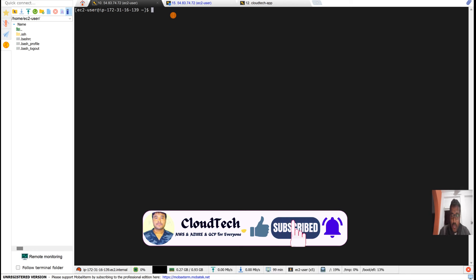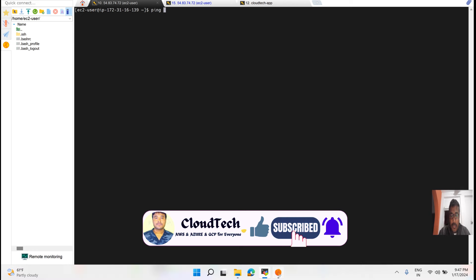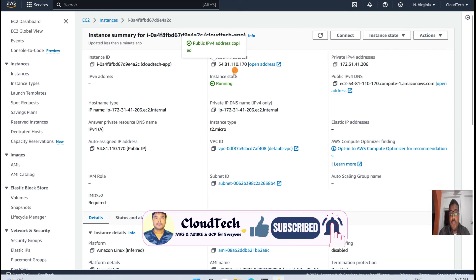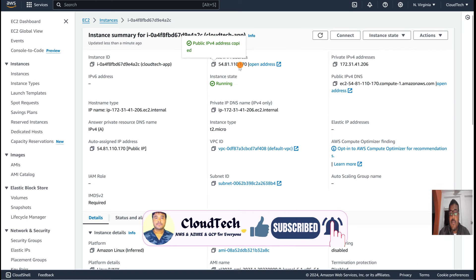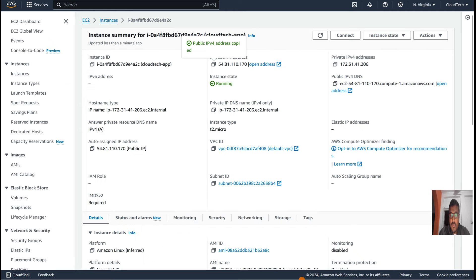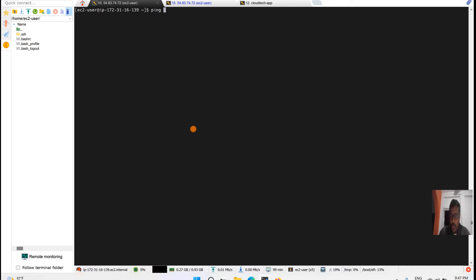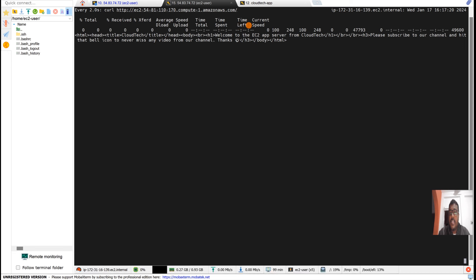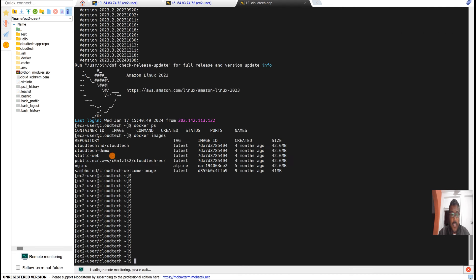I am going to ping the application server. Let's note this IP address — after replacing the root volume, this IP address should remain the same and not change. That is why I am pinging here. I can see the public IP DNS and the Docker images are there.